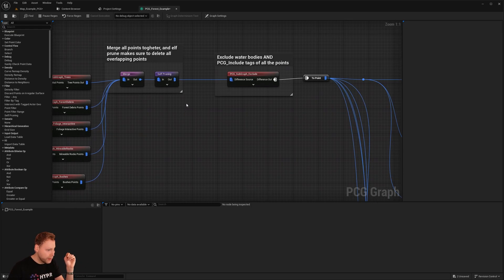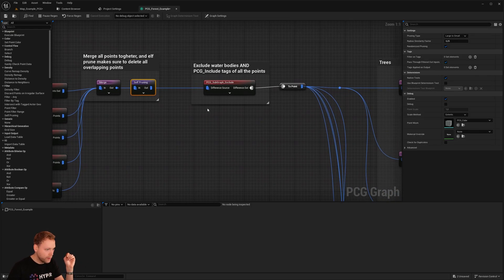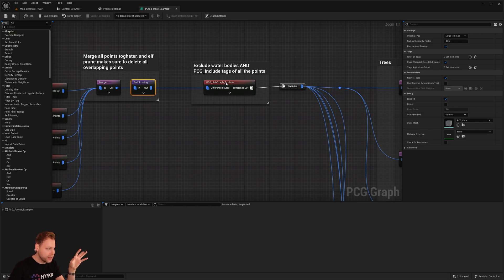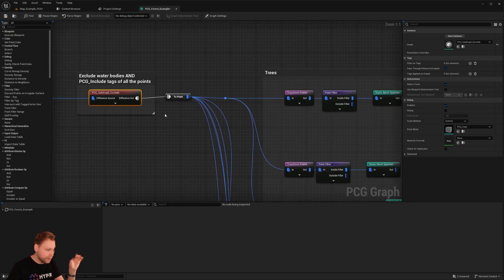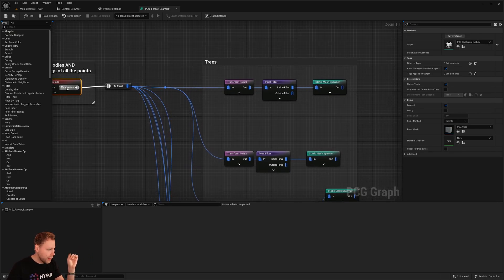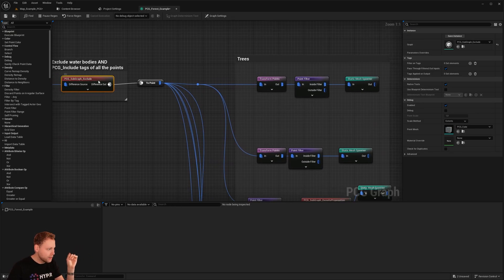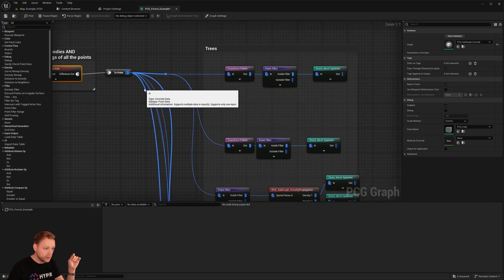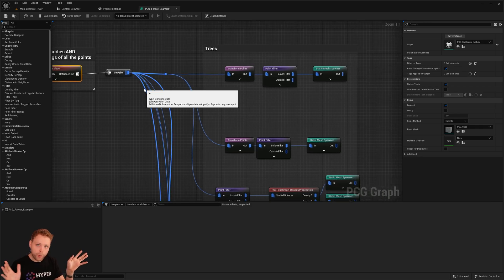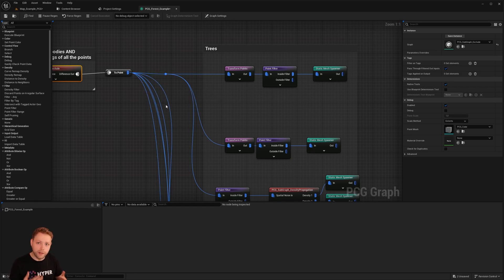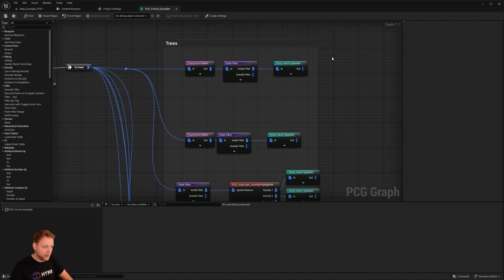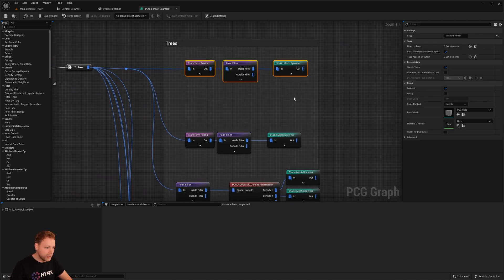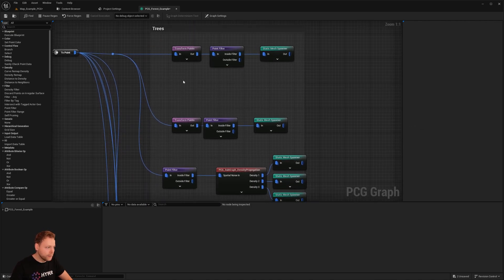We will merge them. We prune them. So there are no overlaps with each other. Then we exclude things. And based on the exclusions, then we have our final points. And these final points, that's where we generate our meshes from.